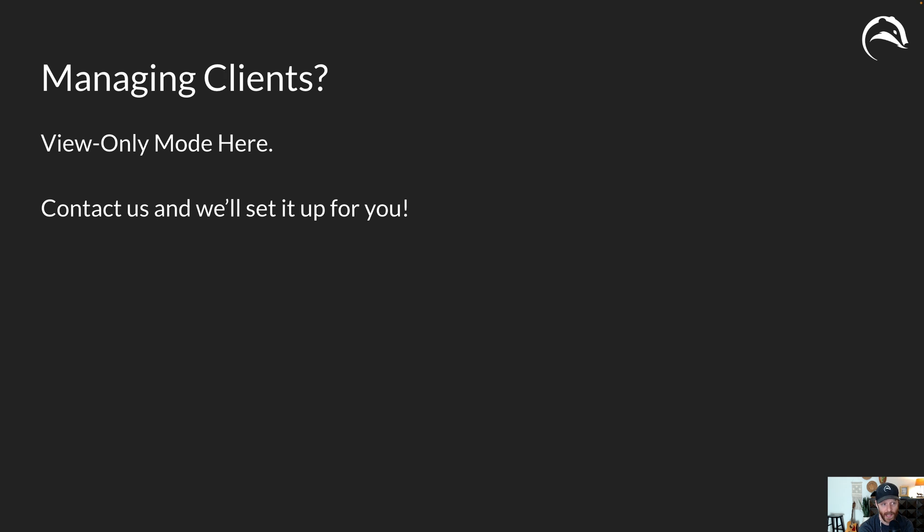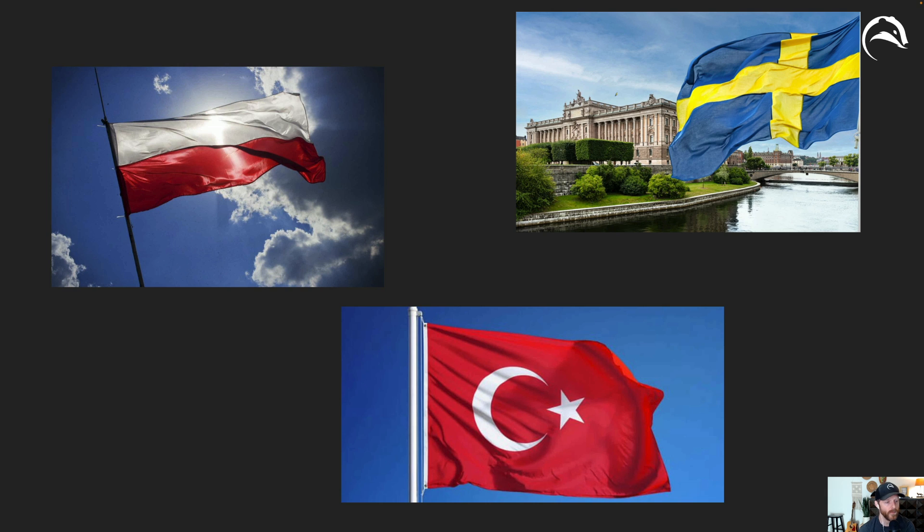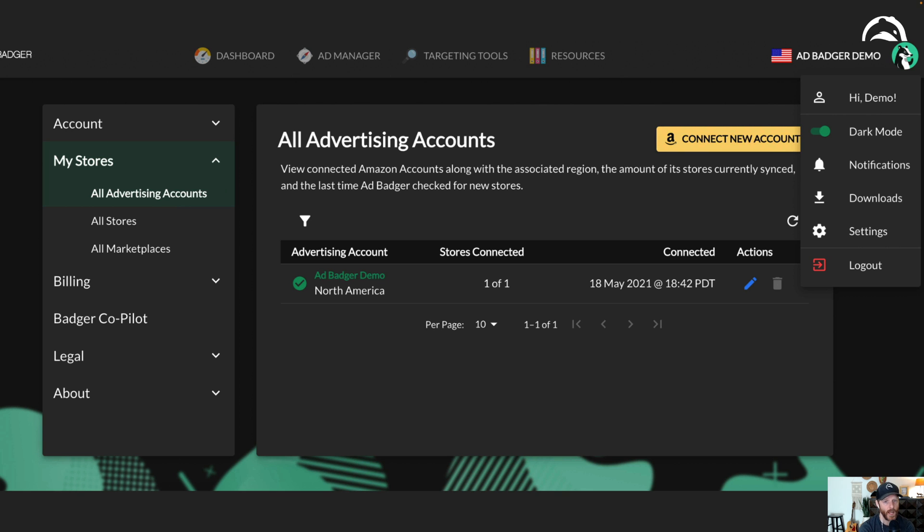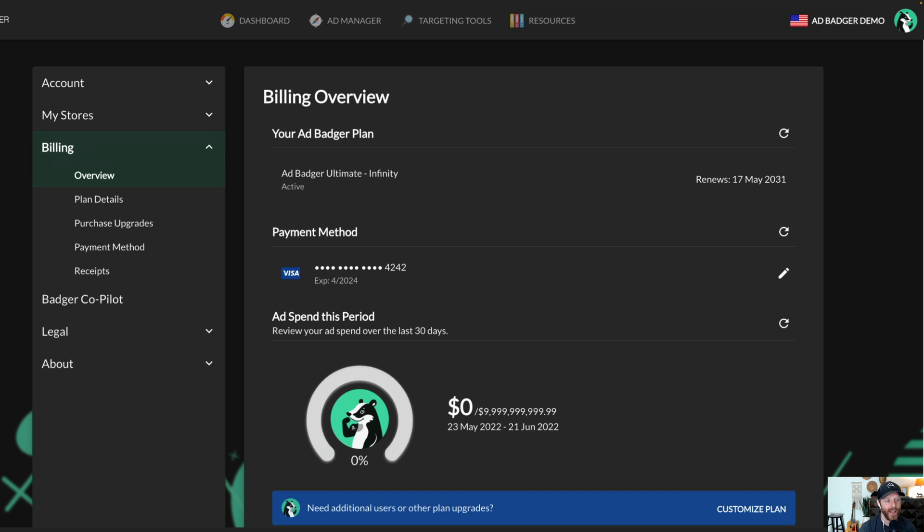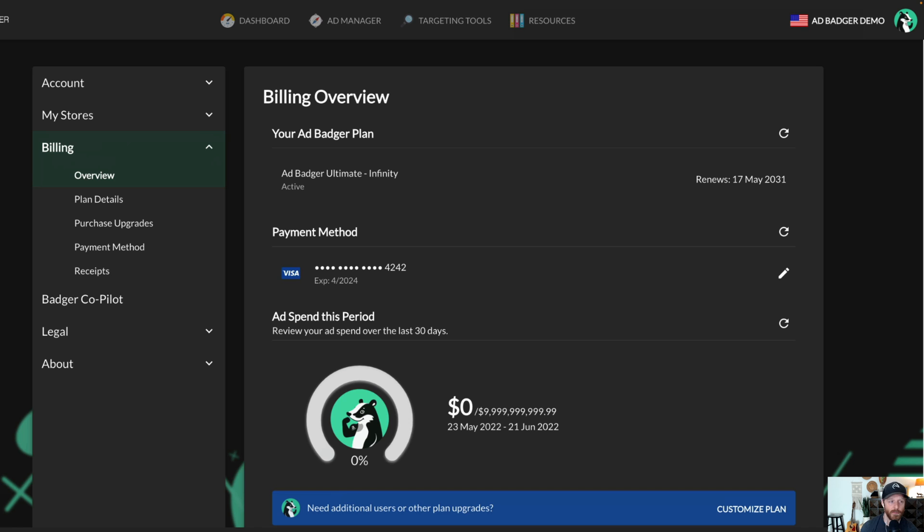If you're managing clients and you wanted to give a client view-only mode to AdBadger, it's now here. Just contact us and we'll set this up for you. We've added support for these countries: Sweden, Poland, and Turkey. We've improved the way that you add new Amazon accounts and new Amazon marketplaces to the app. And we've added a refined, refreshed interface for all things billing. Again, to find both this setting for billing and the previous setting for adding a new store, just click that little badger icon in the top right and then go to settings and that's how you find this screen.